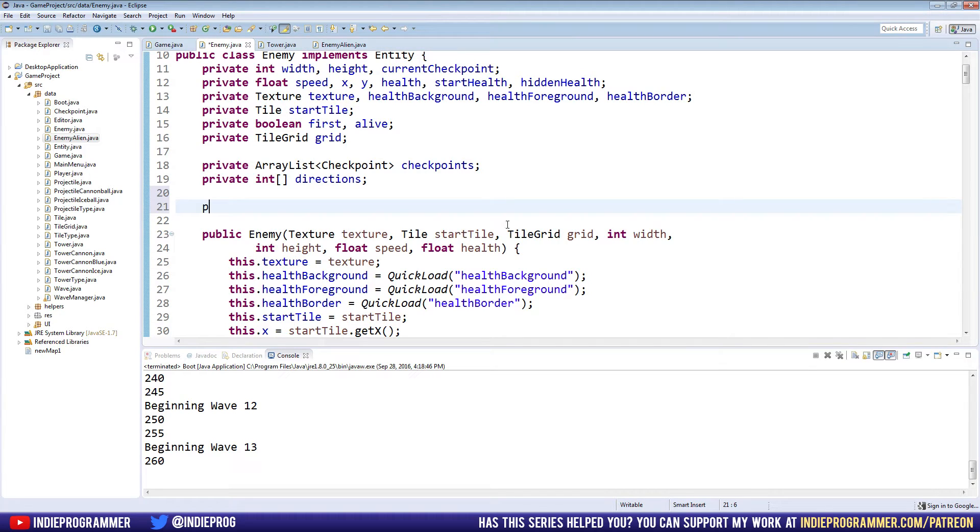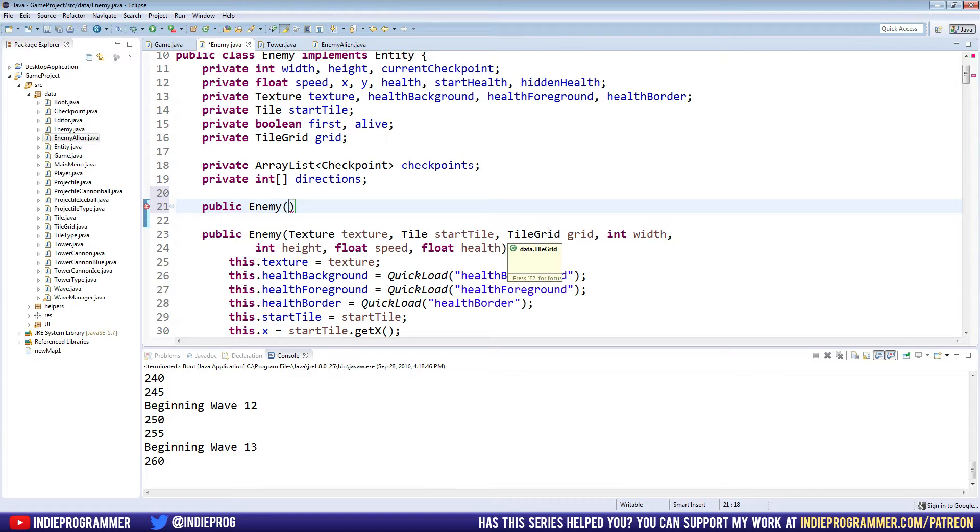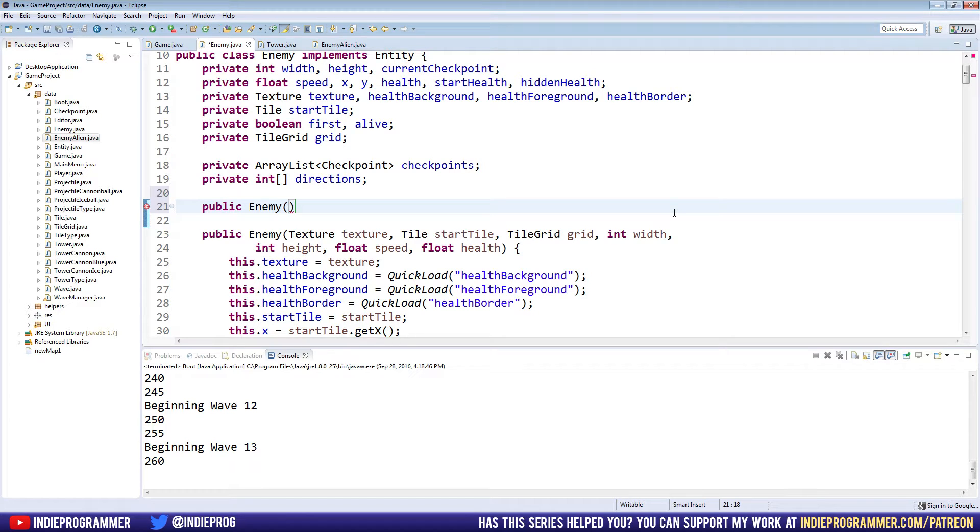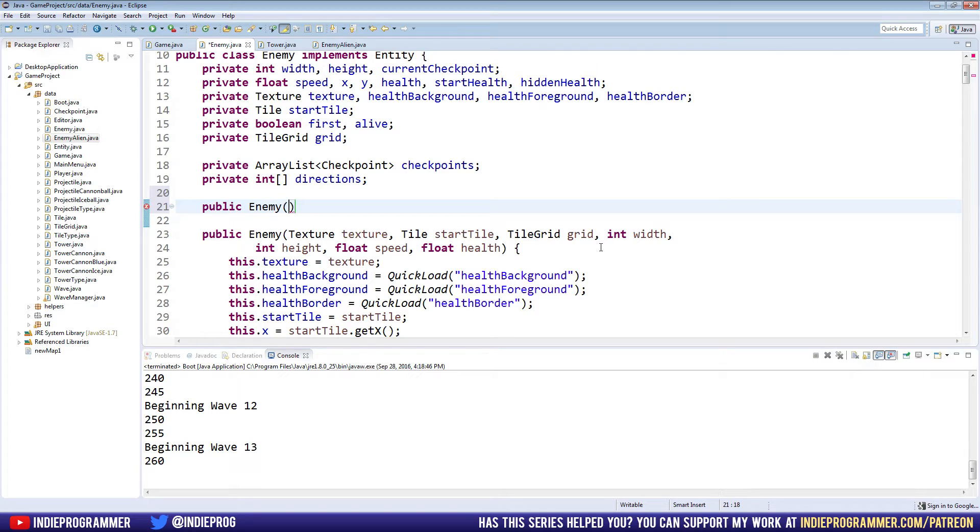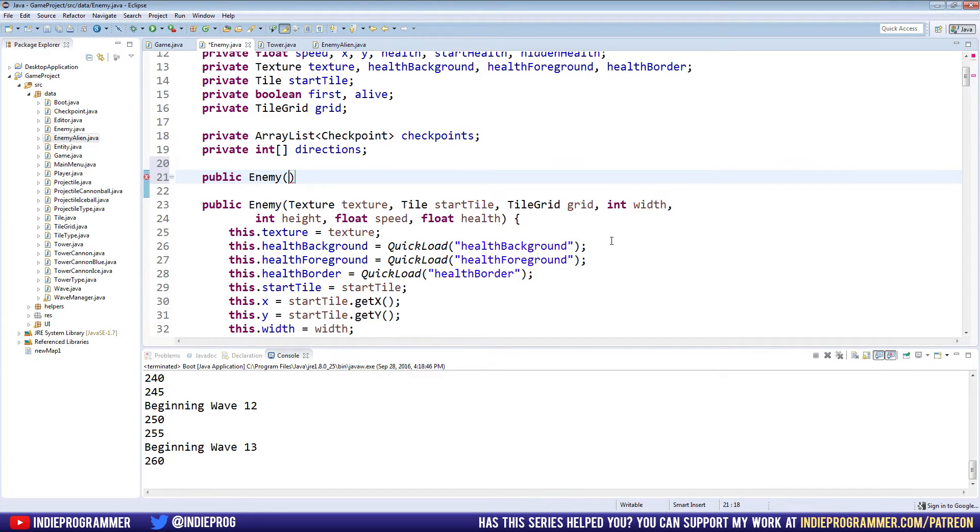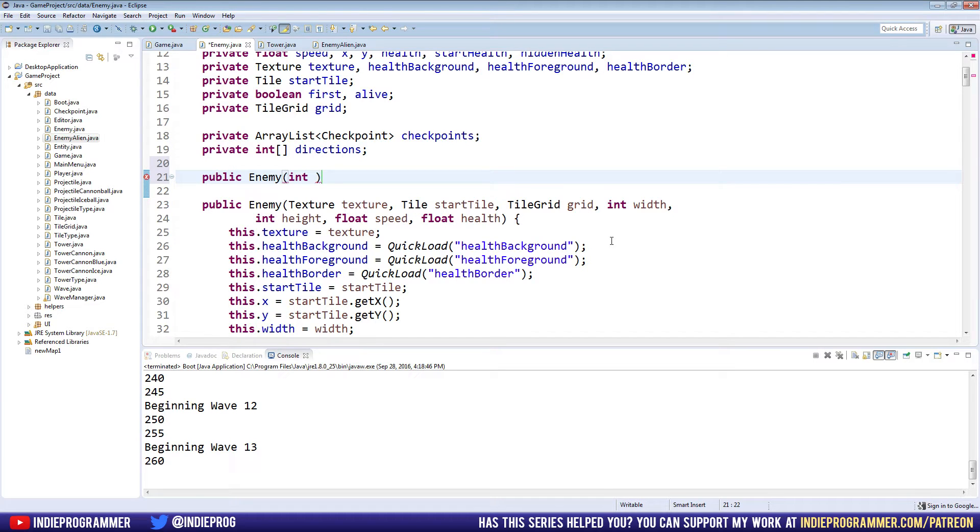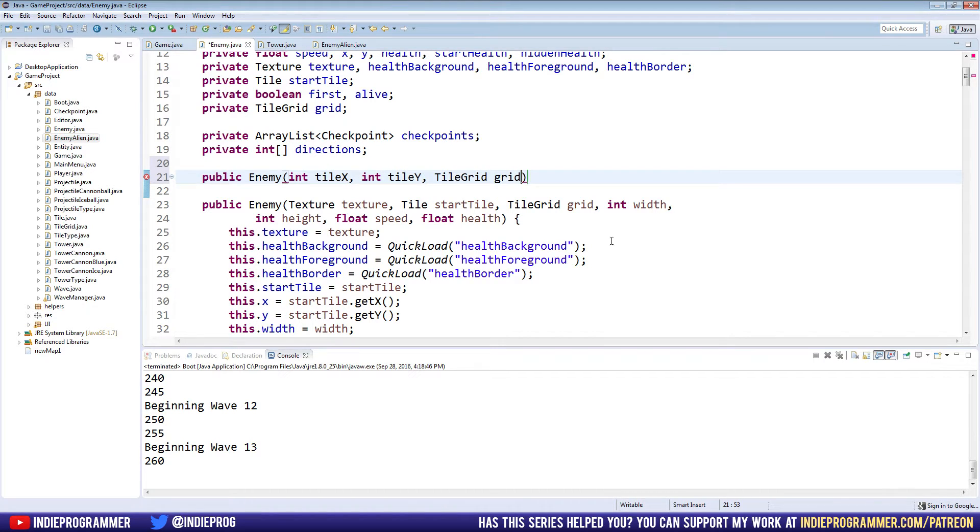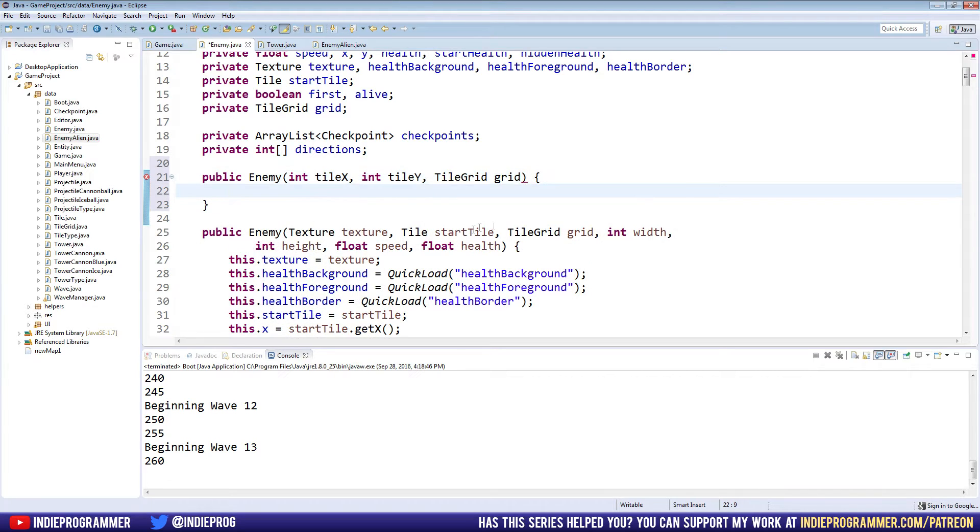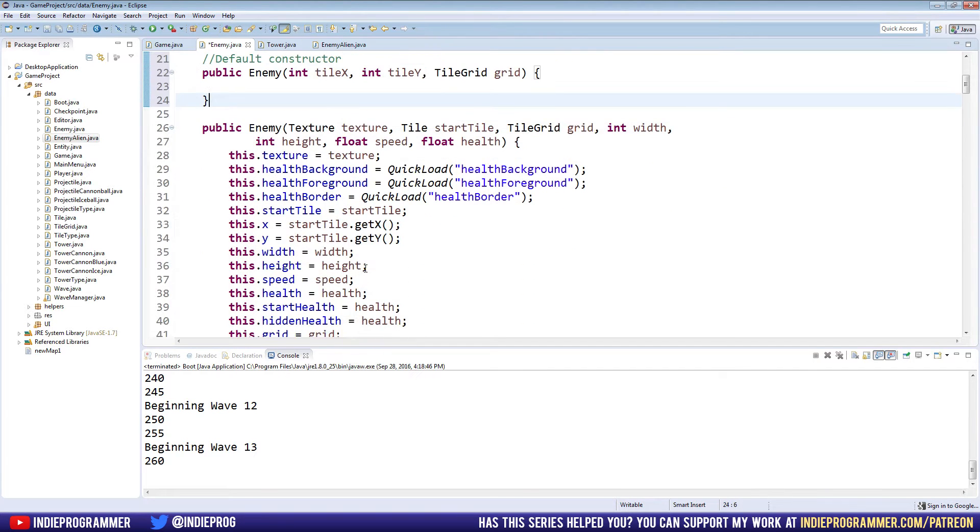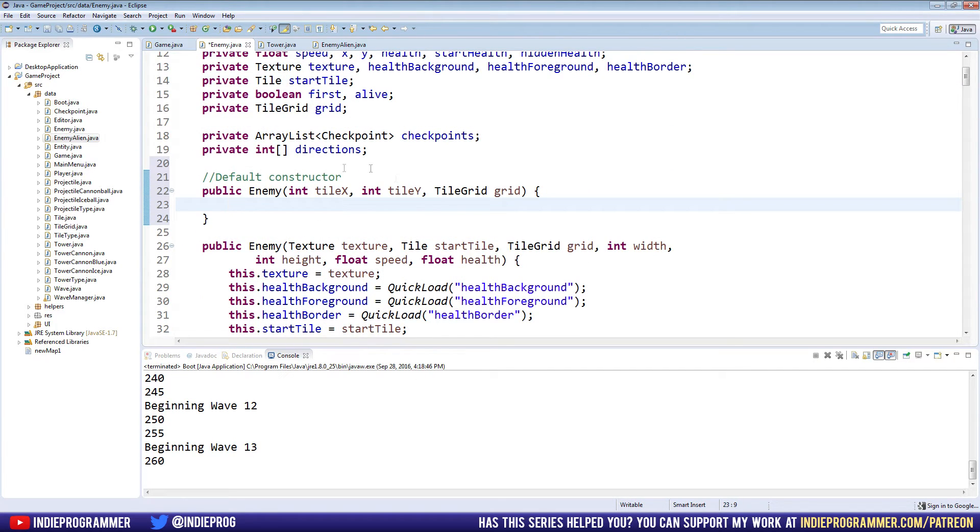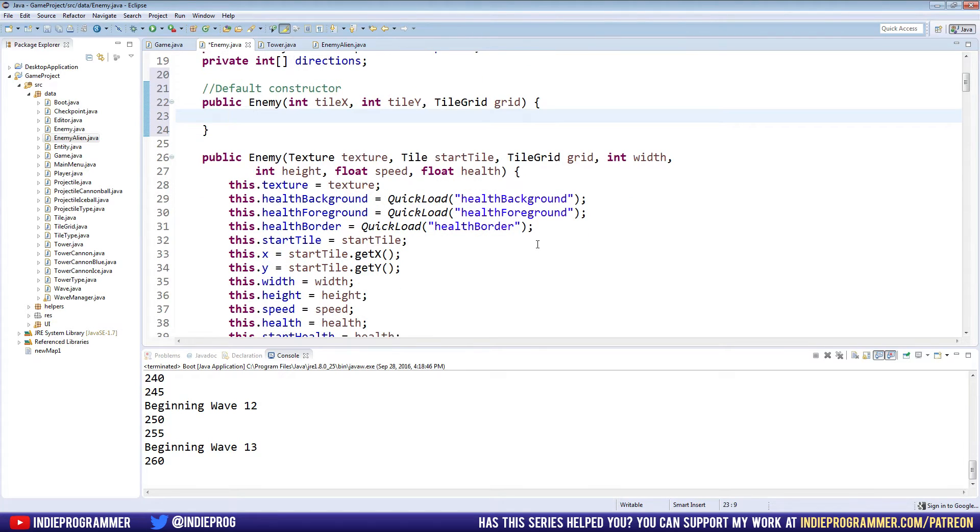Let's go to our enemy class now and make that new constructor I was talking about. Right above our old constructor, we're just going to say public enemy. What we're doing here is making a constructor that we can call easily that will just have a bunch of default values. Then we can choose to change what we want to change. We'll give it a default texture, speed, health, width, and height. We'll probably get rid of the other one eventually, but we'll keep it there for now.